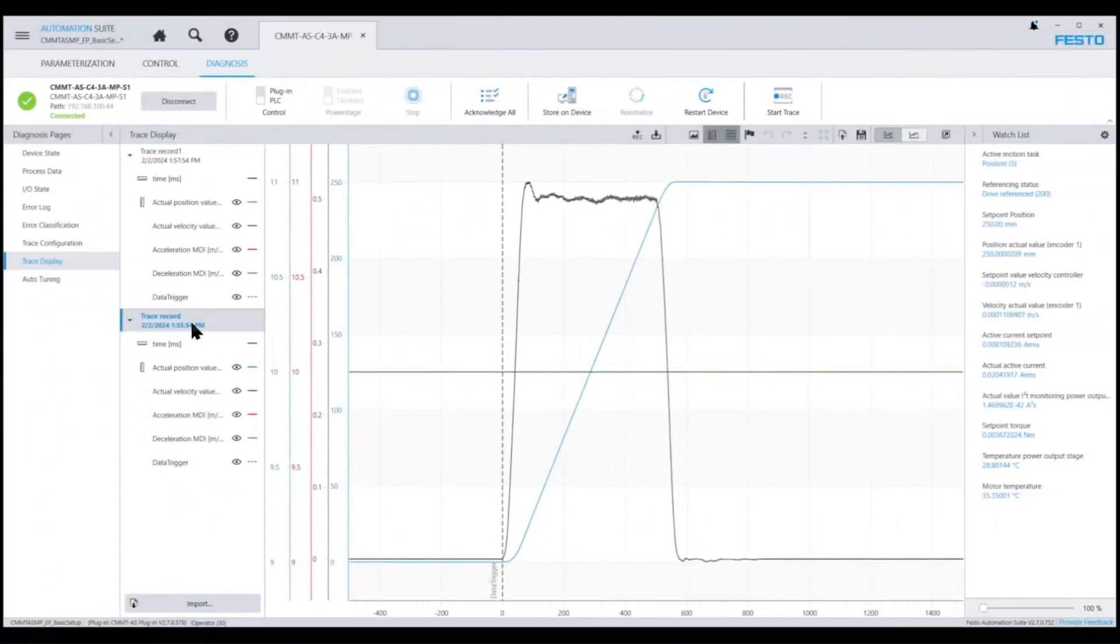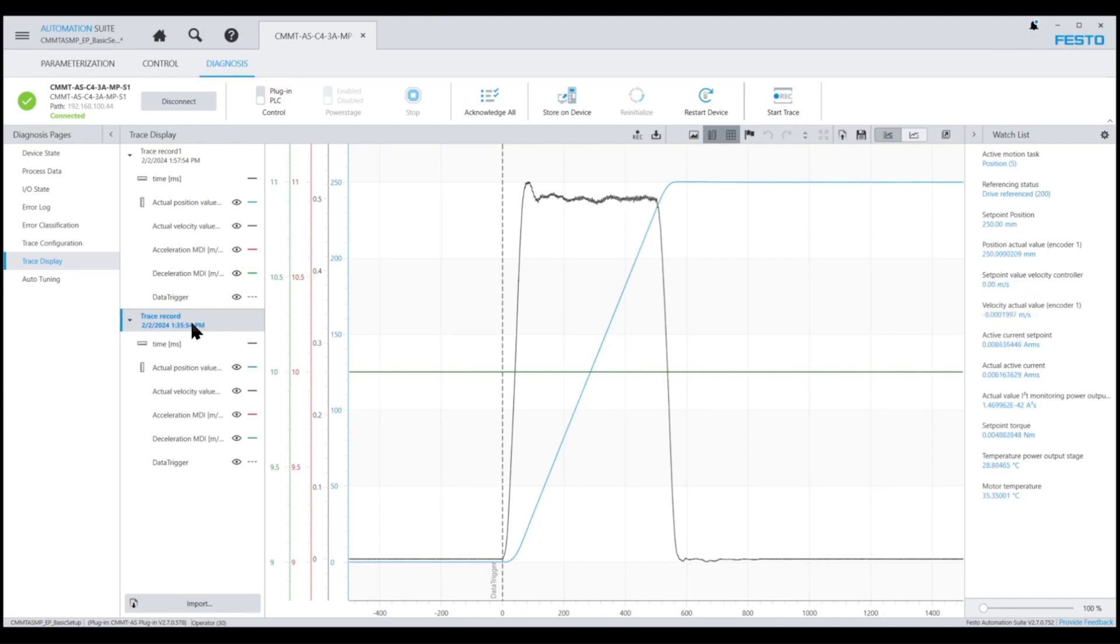Now let's take a look at the two traces again. You can see on the first trace that acceleration and deceleration values were set to 10 meters per second squared by specifying 100% in the over-accel and over-decel inputs on the Festo AOI. And this created a trapezoidal motion profile.